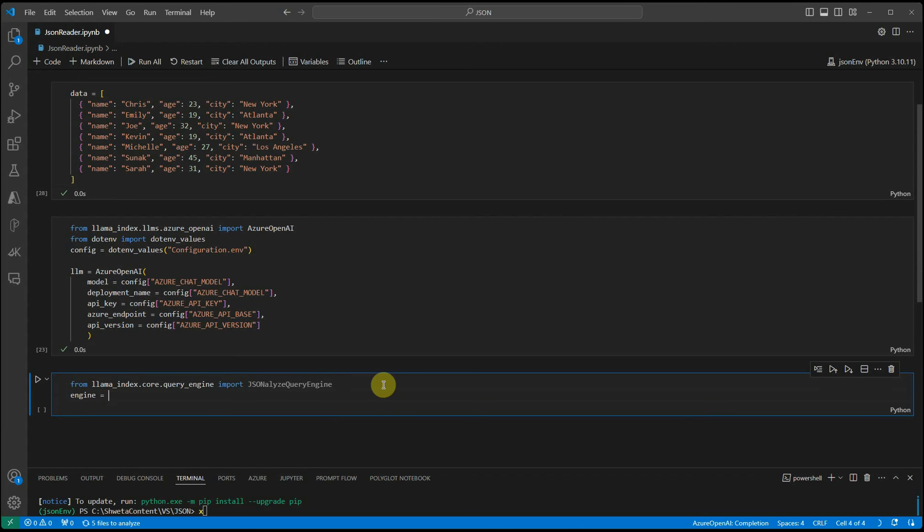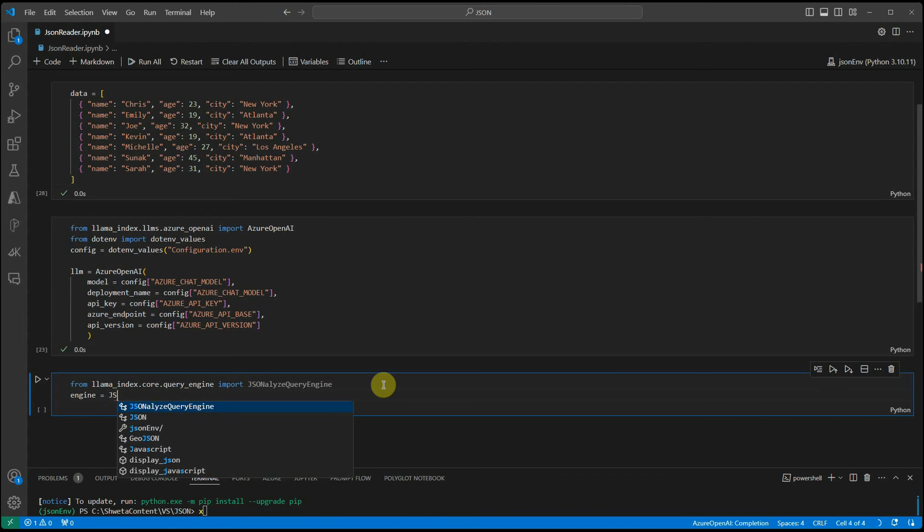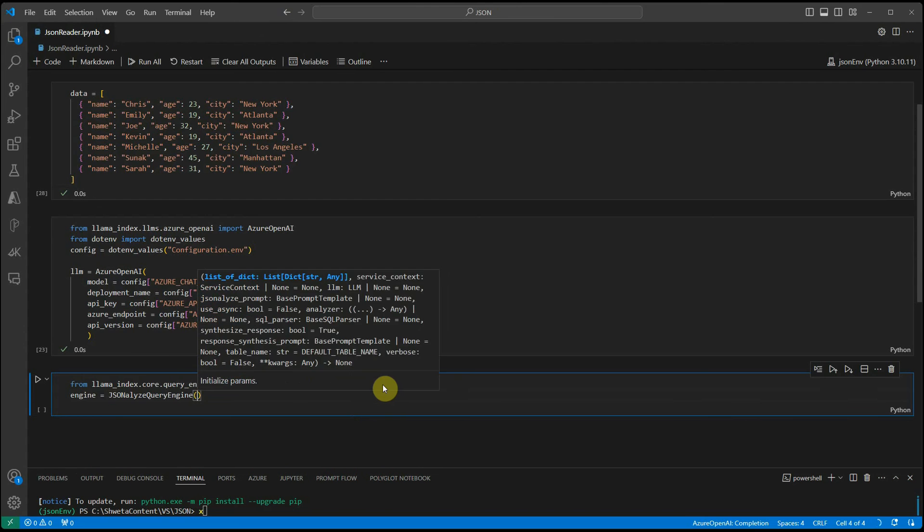This is the object which we will be using to ask questions. Here we need to parse in few parameters.